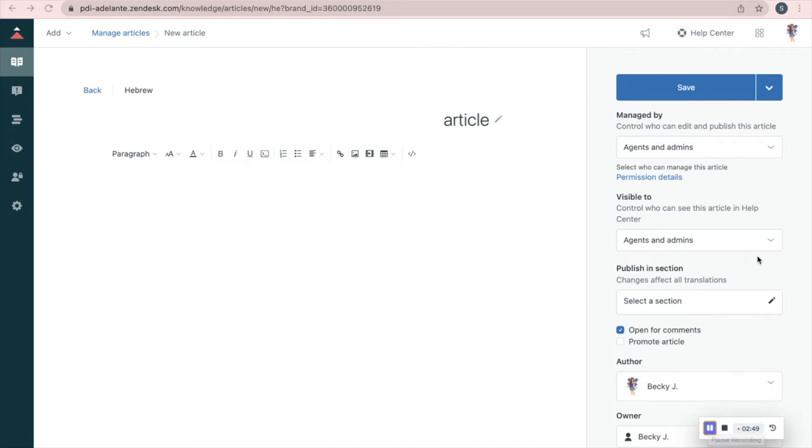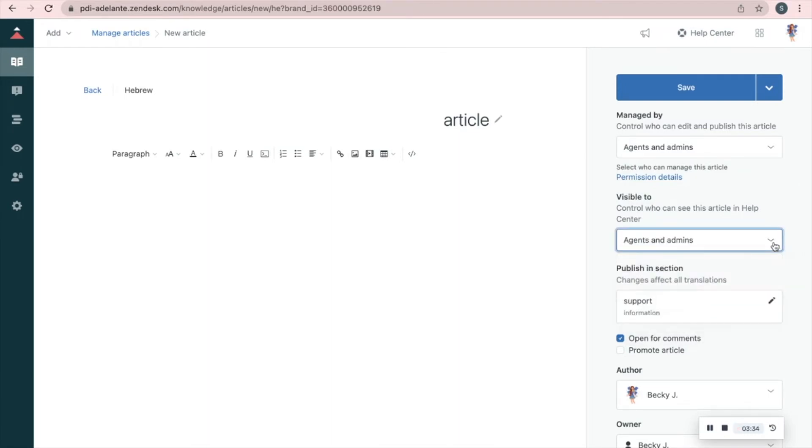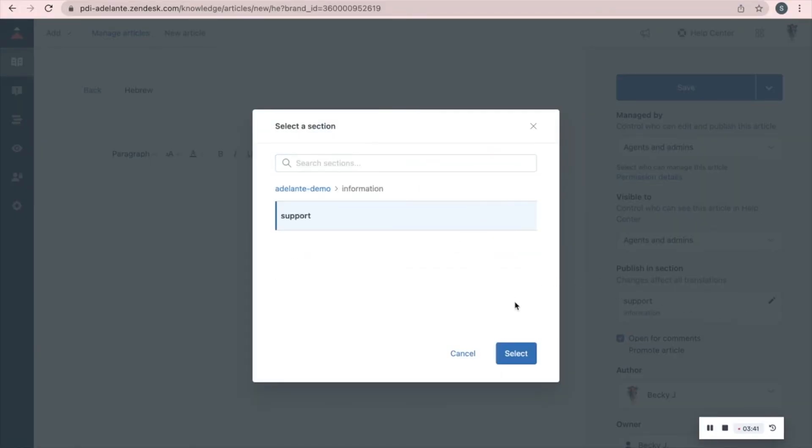On the right, choose who can edit and publish your article, who can see it, and choose under which section the article will appear. I'll choose information and support.